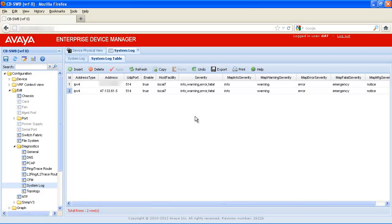As you can see, configuring syslog on the VSP9000 with Enterprise Device Manager is a quick and easy process. Syslog events are an integral part of troubleshooting an Avaya VSP9000 system, and it's good practice to configure syslog on all VSP9000 systems.